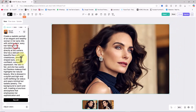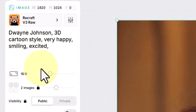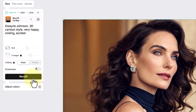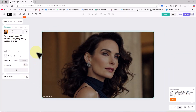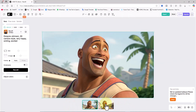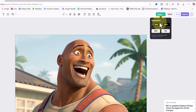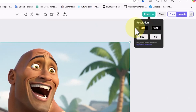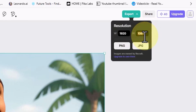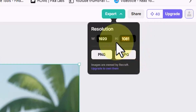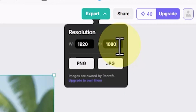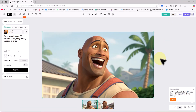Next, let's find out if Recraft can generate images in styles like cartoon or 3D animation. I've prepared a prompt with the keyword '3D cartoon' to generate an image of Dwayne Johnson in this style. I paste the prompt and click Recraft. The two thumbnails show the AI did an excellent job in the 3D cartoon style — the results are fun and impressive. To download, I click the Export button in the top right corner, enter the resolution 1920 by 1080, and select JPEG format.